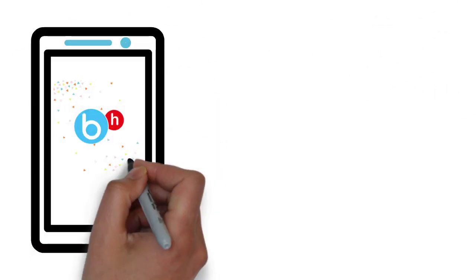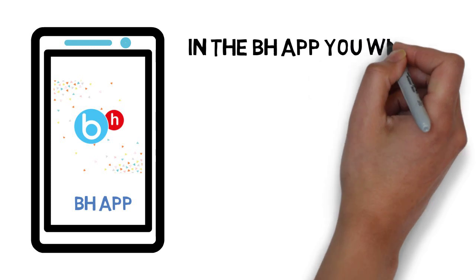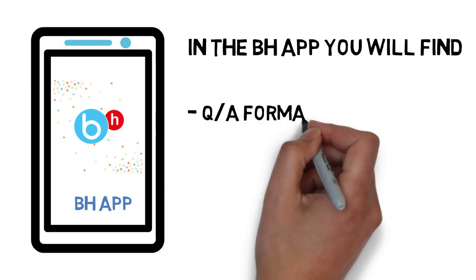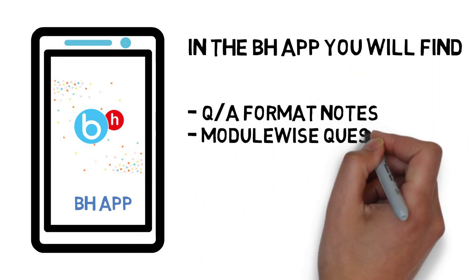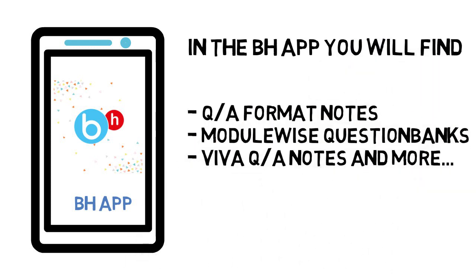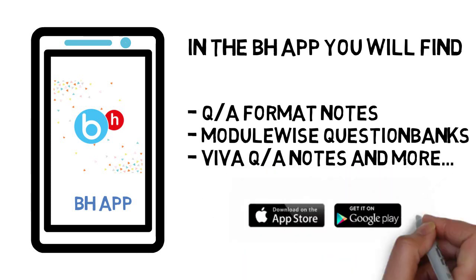So make sure you check it. Also, if you need more question banks and other materials as well, everything is available in the BH app, wherein you can just go to your smart plan and get started.